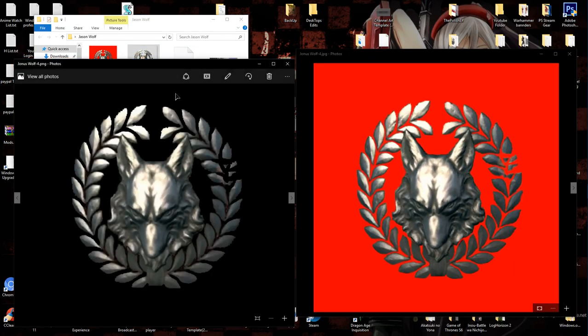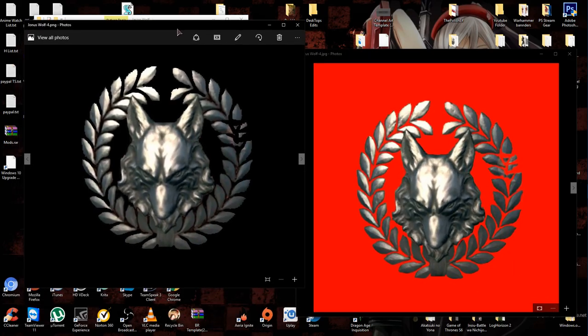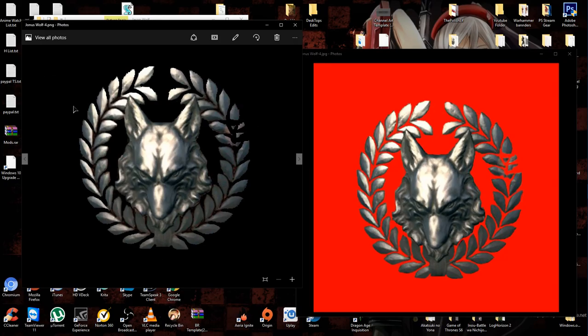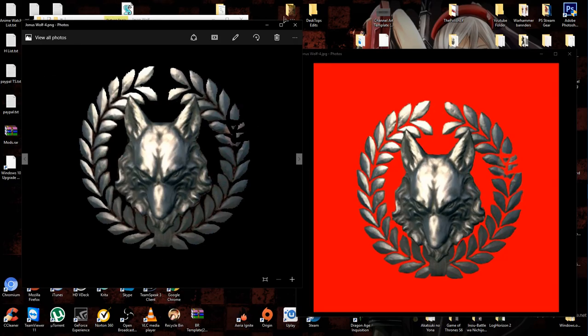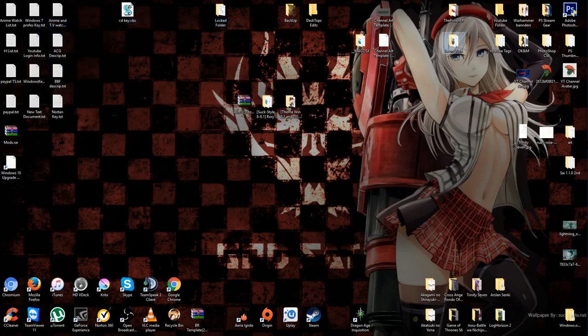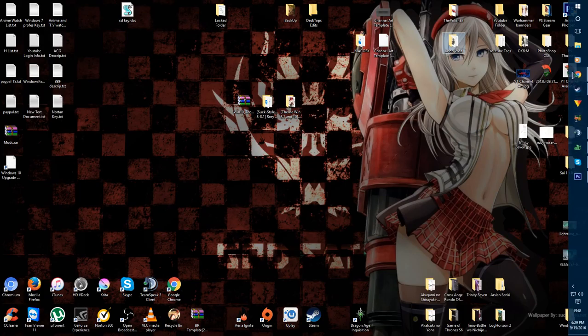There's this one as well that he wanted, which is just the PNG file so he can attach it to his thumbnails when he makes some. And there's the save file for Photoshop.